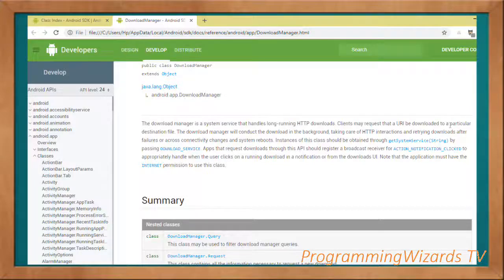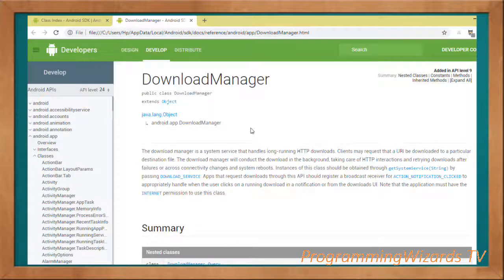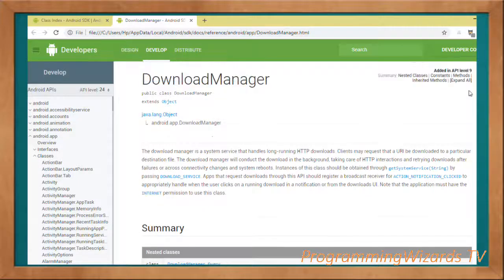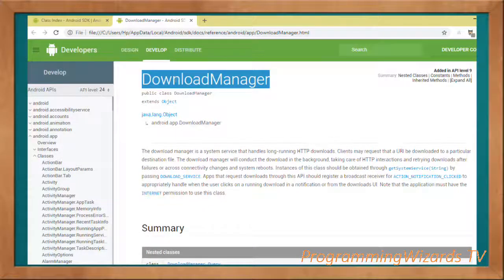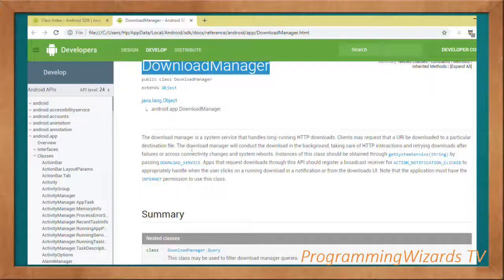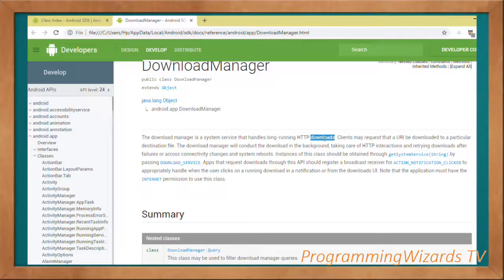Before moving to the code, let's look at the DownloadManager class in the SDK documentation. It was added in API level 9, extends java.lang.Object, and resides in the android.app package. The documentation tells us it is a system service that you can use to handle long-running HTTP downloads.